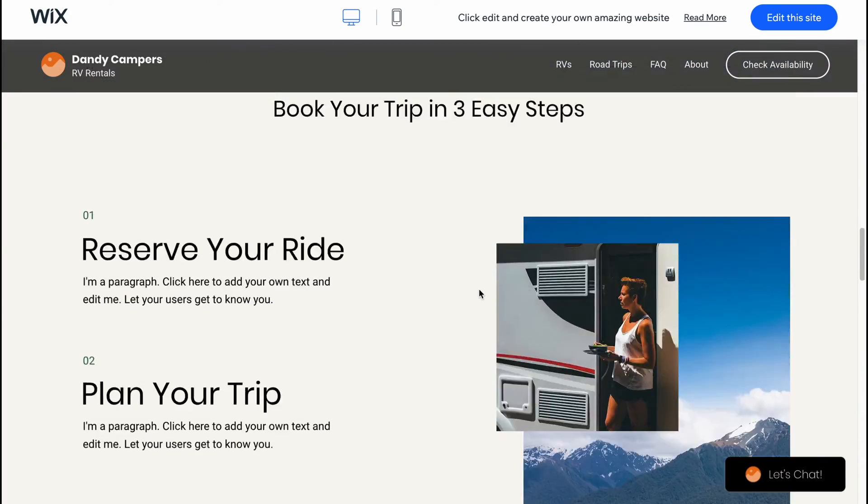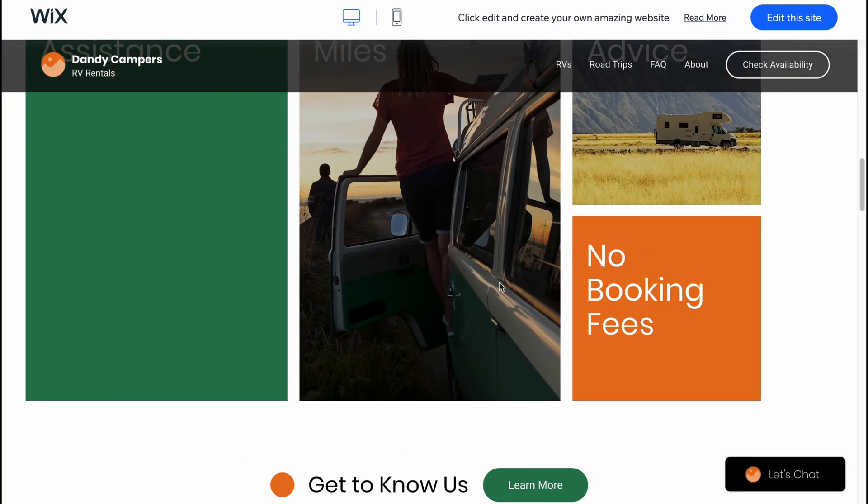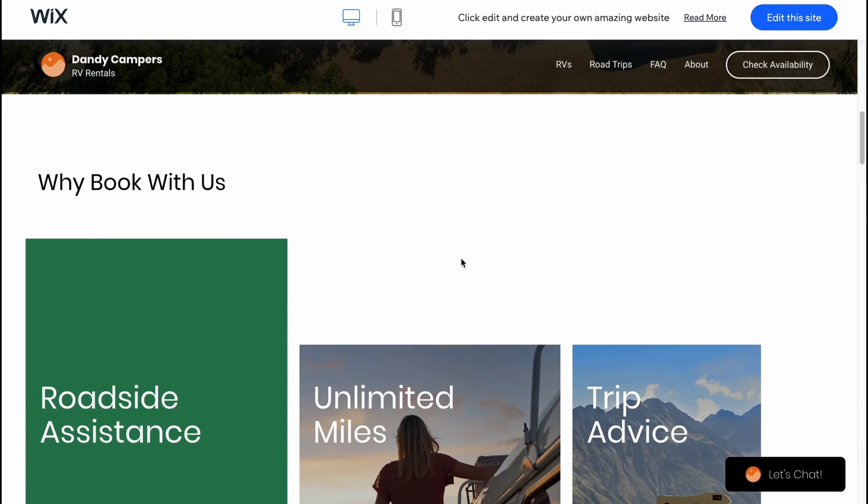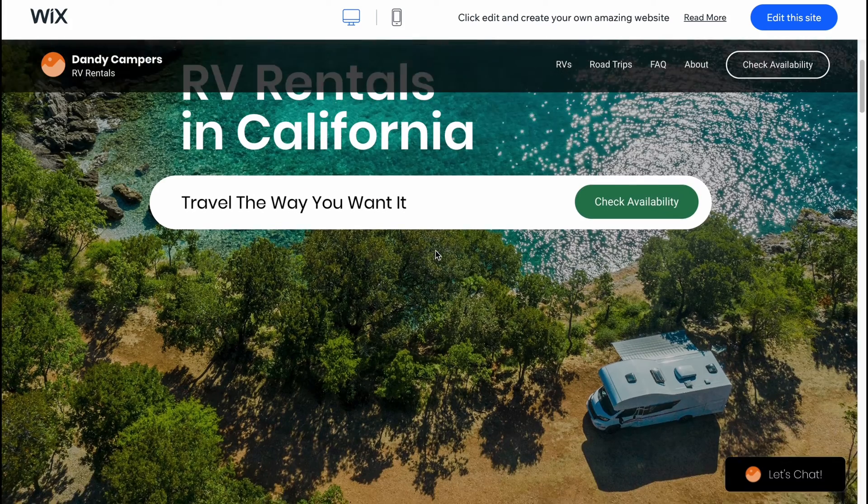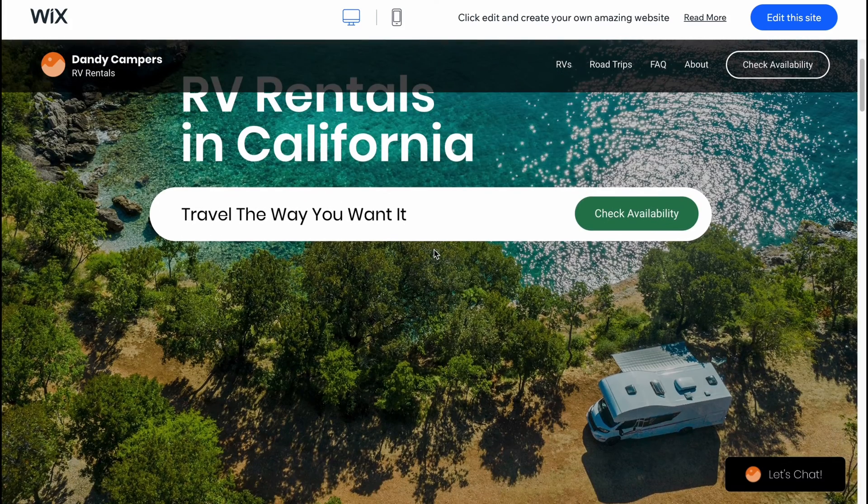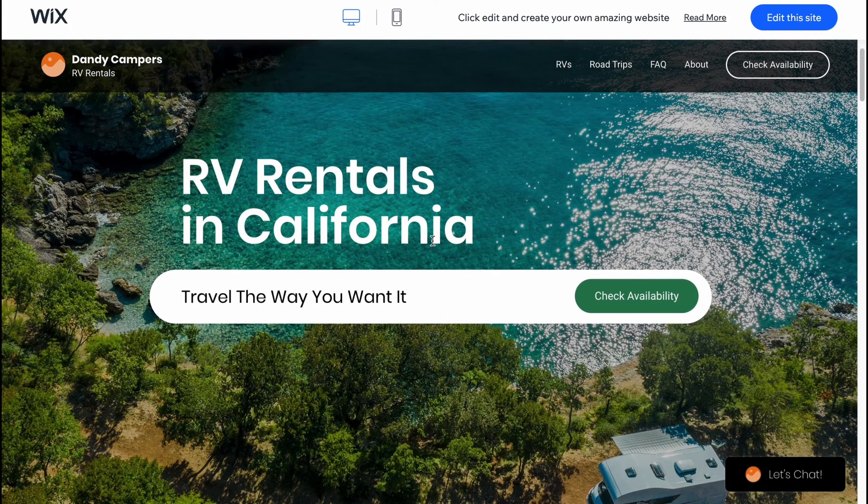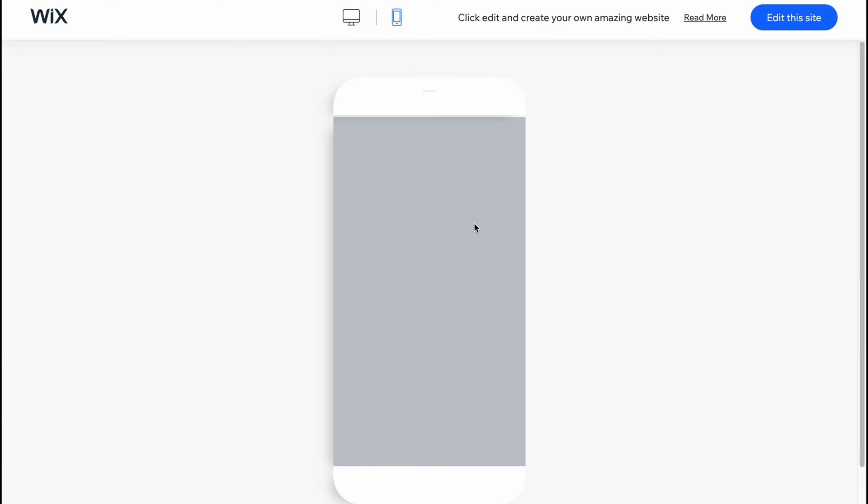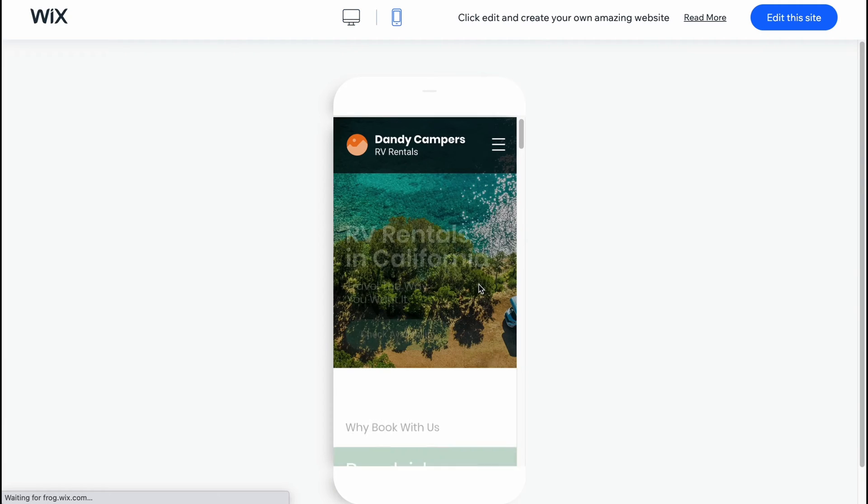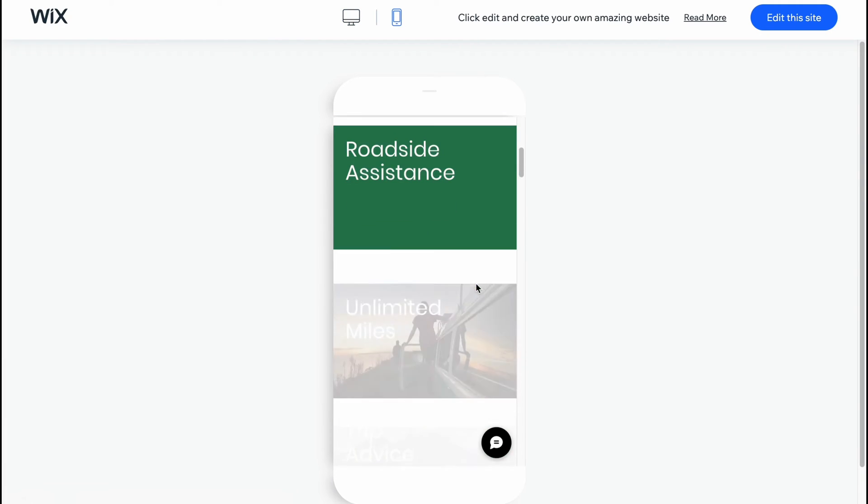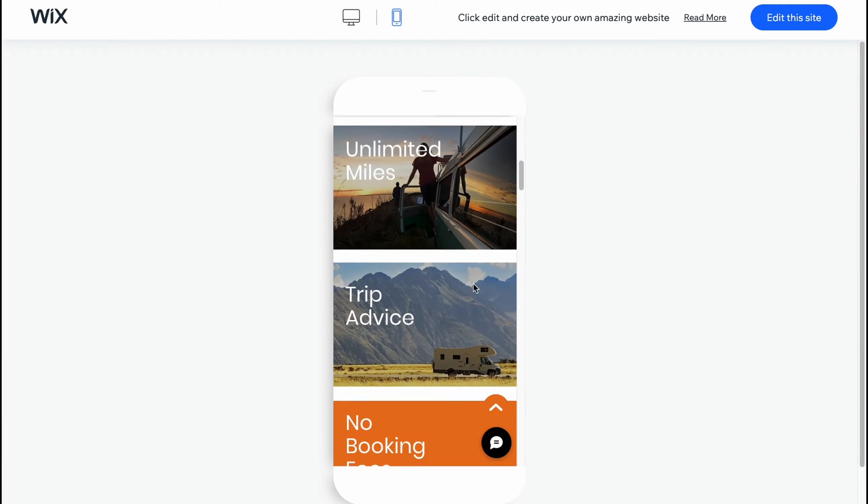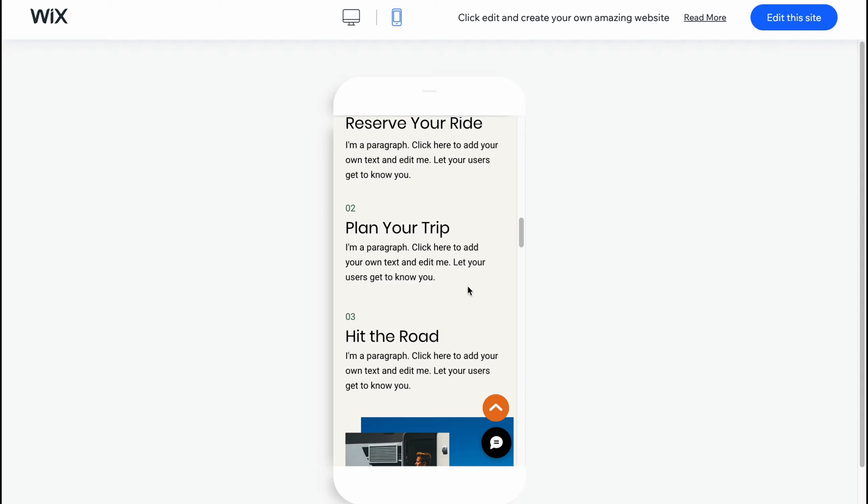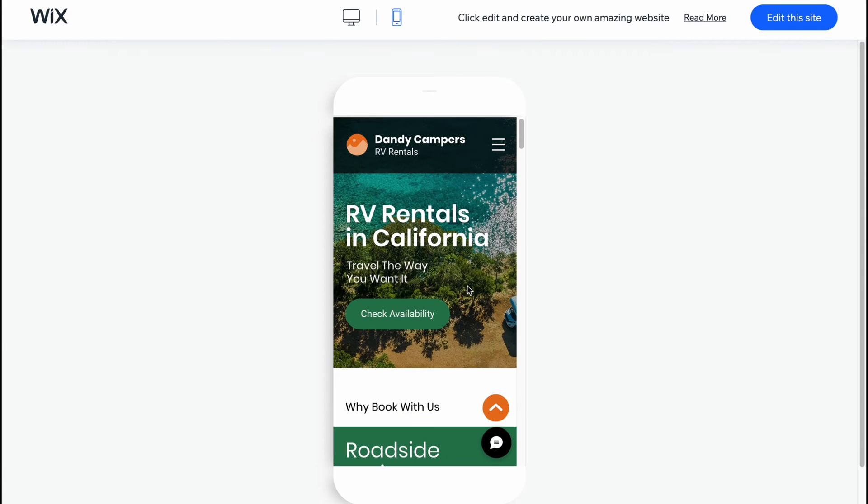We can easily recreate it as we need. As you can see, it's totally responsive to different devices and we can easily use it from PC or mobile phone. As for me it's a huge advantage. Let's click on edit this site.